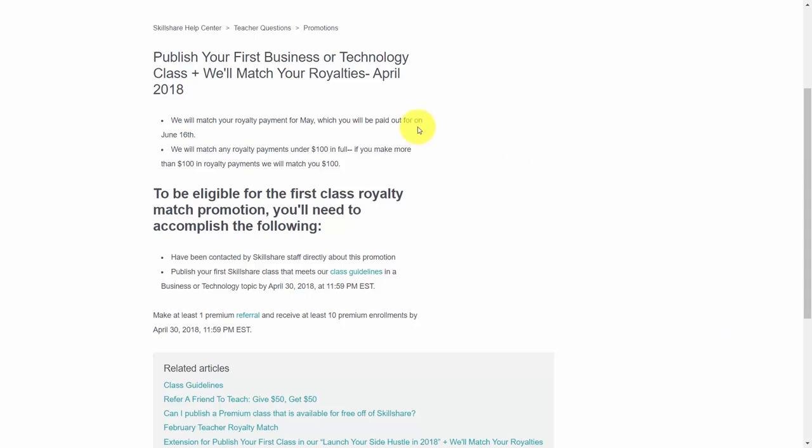As you can see here, there is a recent promotion for people who are teaching technology classes. The individuals who will be part of this promotion will need to have been contacted by email. You'll want to make sure that you do not miss emails like this where you can participate in a bonus and have your royalties matched.